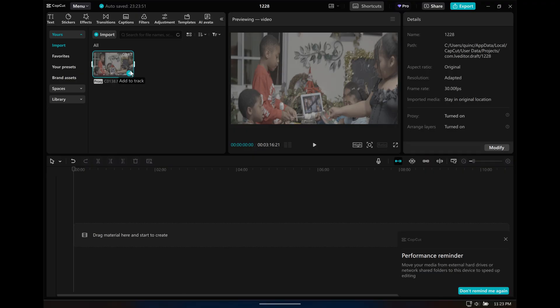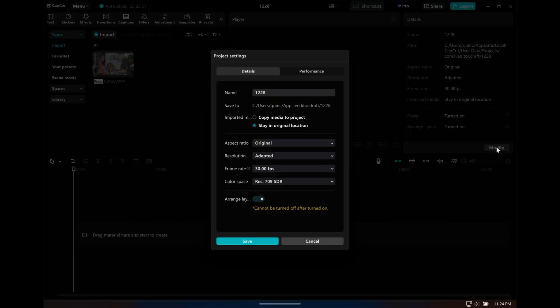Depending on what resolution you use — this is 4K, so it's going to be 3840 by 2160. What you do is go to Modify and change the resolution.